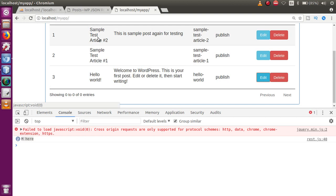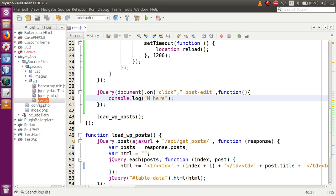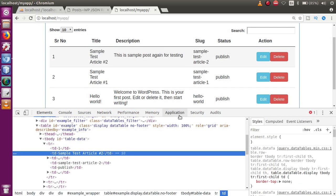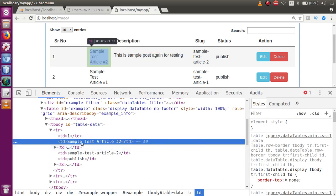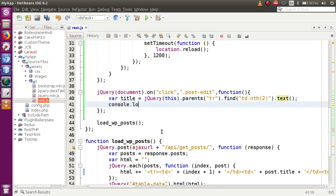The next thing we need to do is show the corresponding records — title and description — into the modal input boxes while clicking on any edit button. To retrieve the title, we inspect the row element. The title is at the second TD position. So we use jQuery: `$(this).parents('tr').find('td:eq(1)').text()` to get the title value. Let's console.log the title to verify.